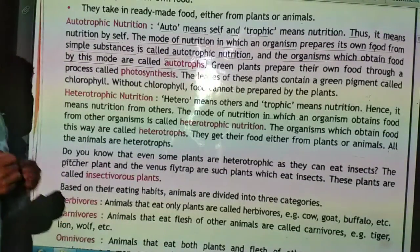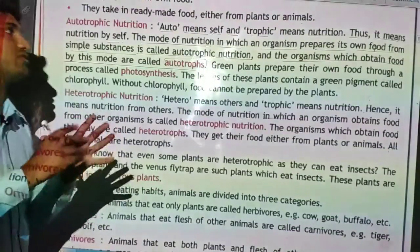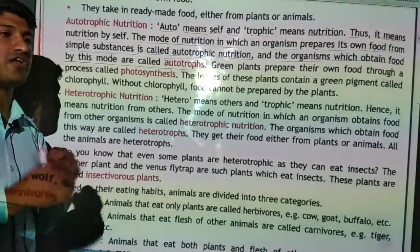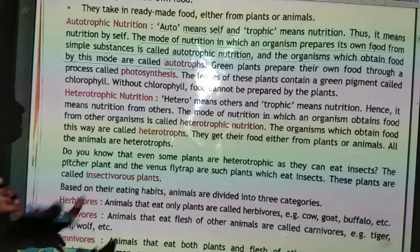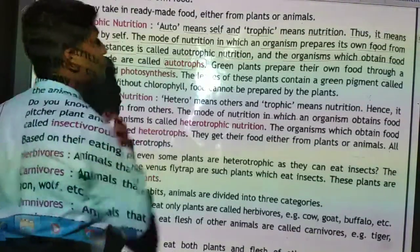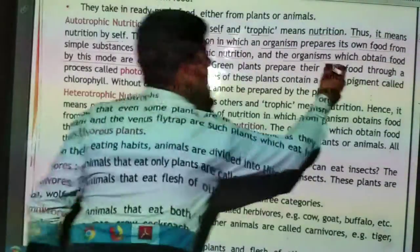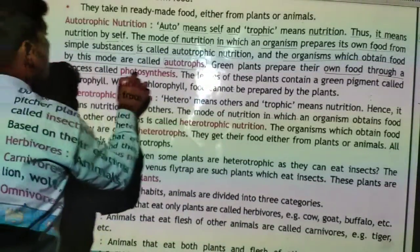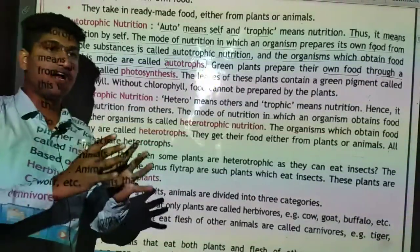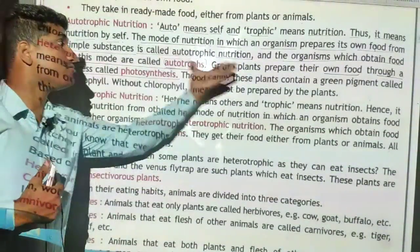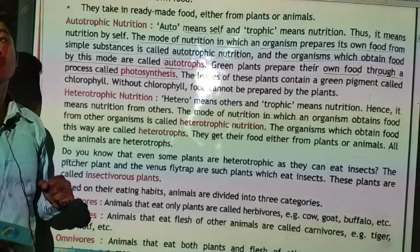So what is autotrophic nutrition? It is the nutrition in which the organism prepares its own food. The organisms which obtain food this way are called autotrophs. For example, green plants prepare their own food through a process called photosynthesis.